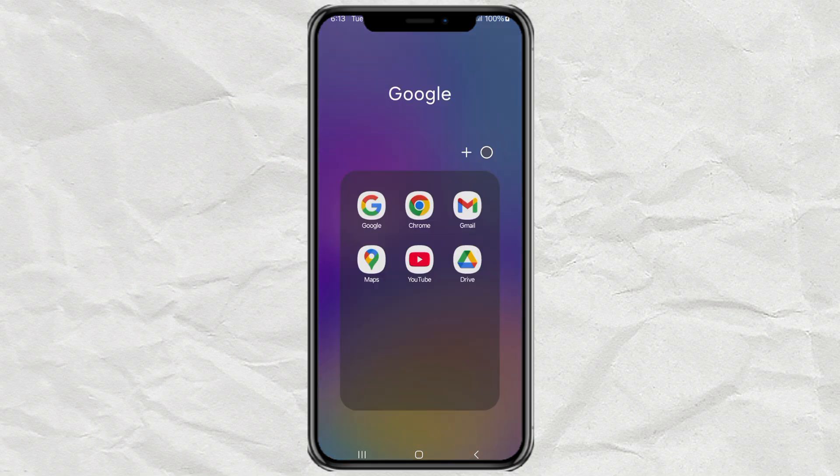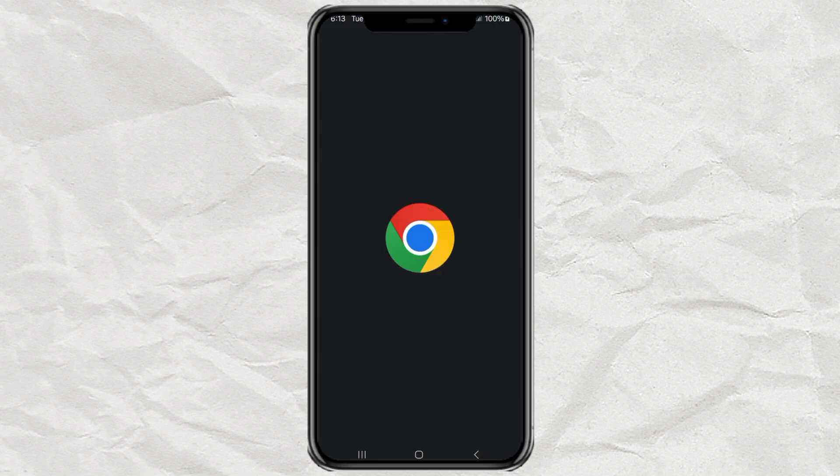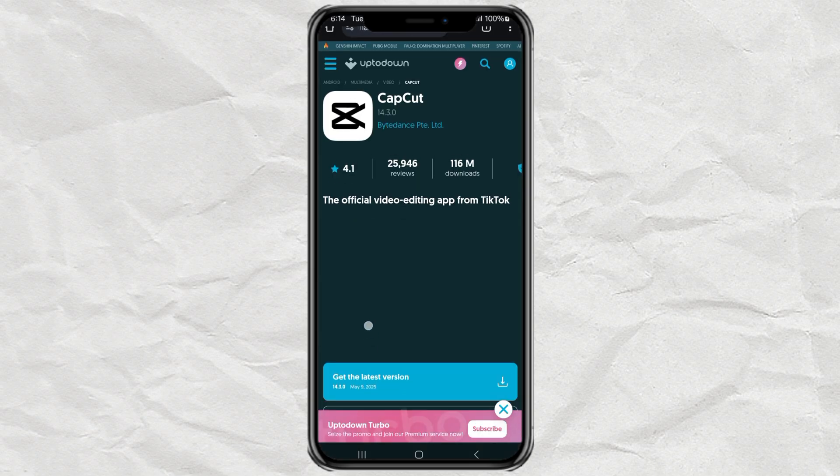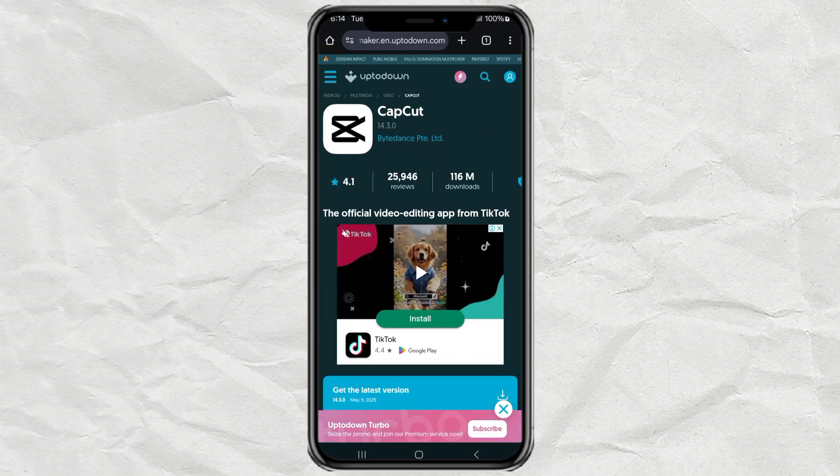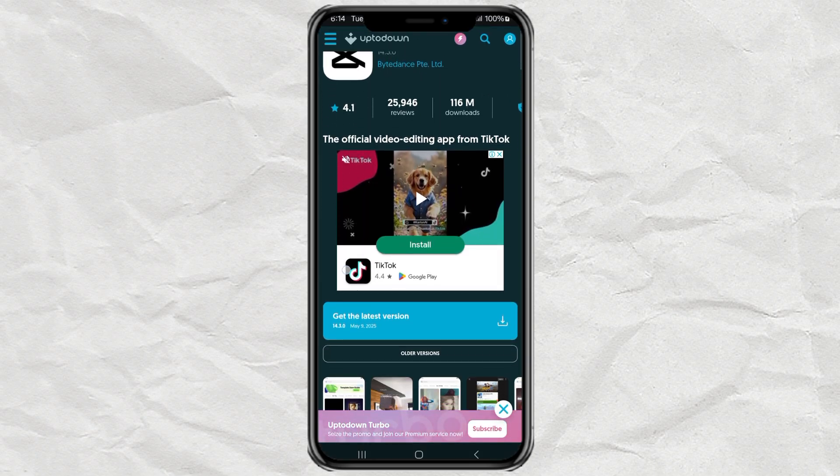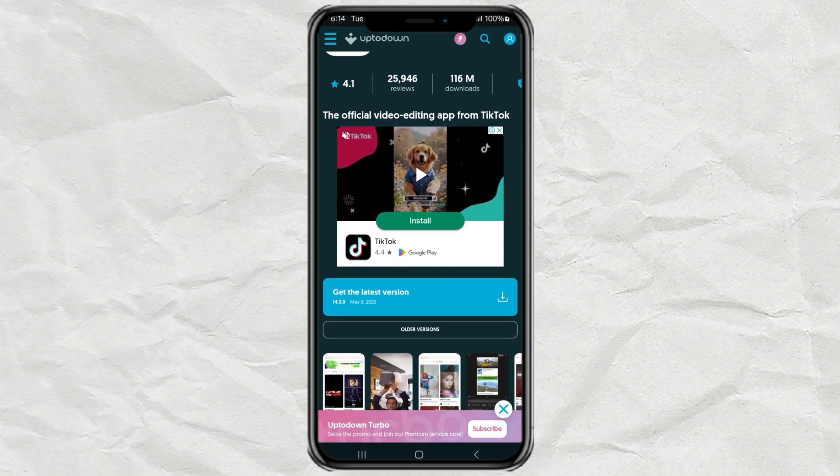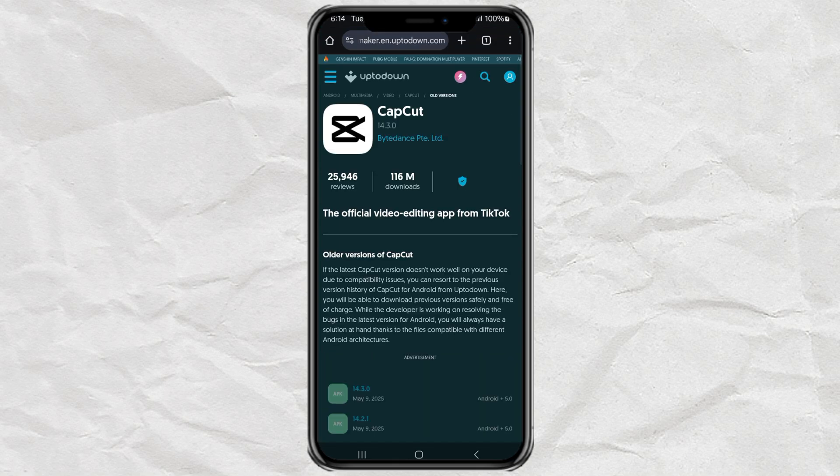What you need to do is open your browser and go to the uptodown website. I've left the link in the description to make it easy. Once you're there, scroll until you see the button that says older versions and tap on it.